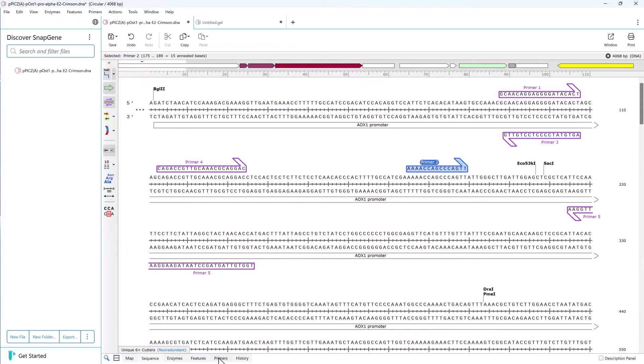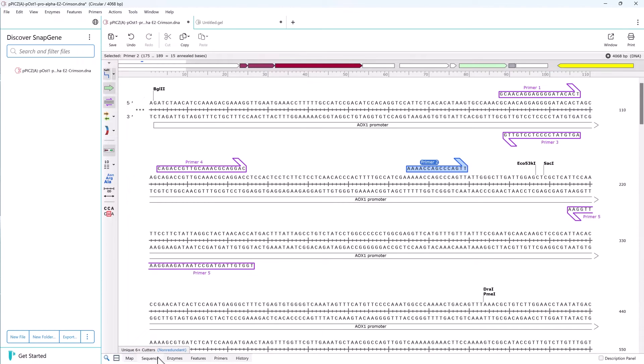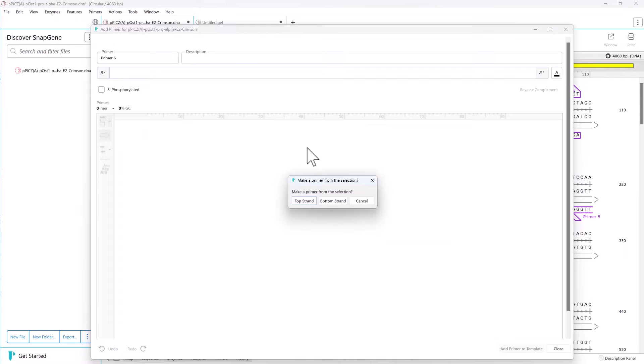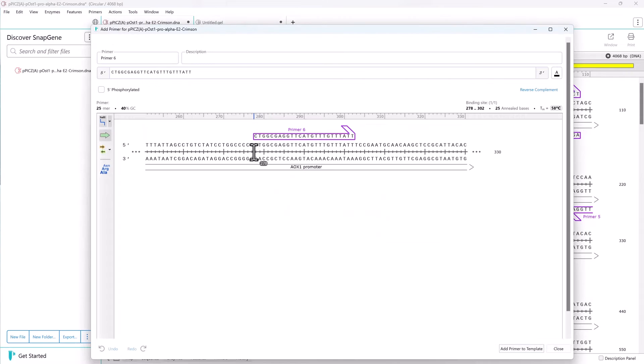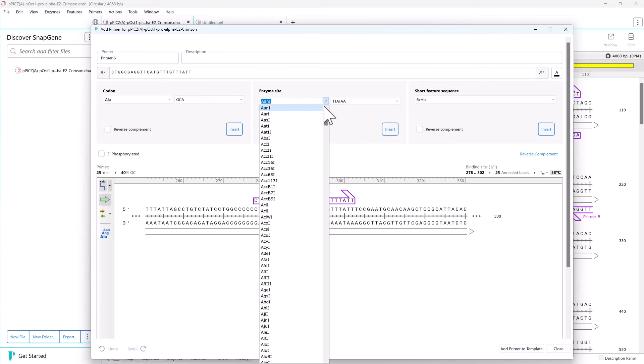It's also possible to manually create your own primers. Just highlight a region of the sequence, confirm the Tm, and add the primer. You can also add extensions to the primers such as restriction sites or nucleotides.